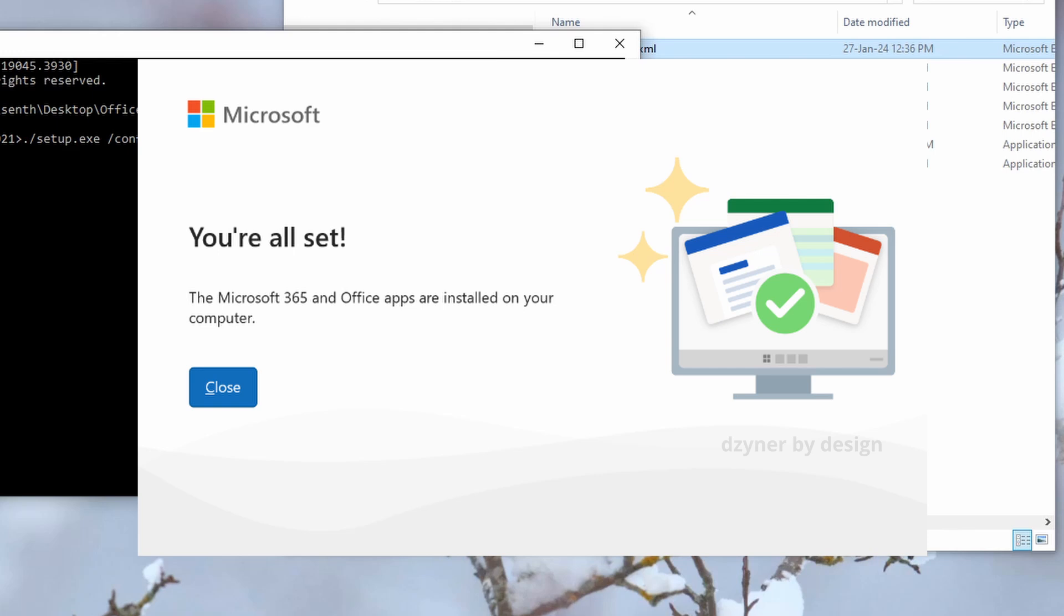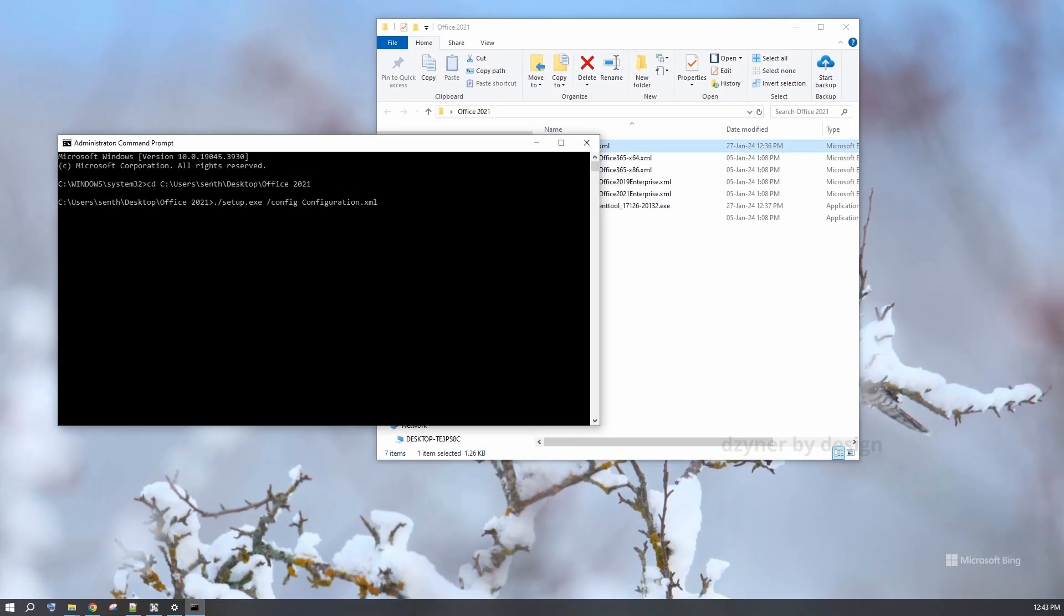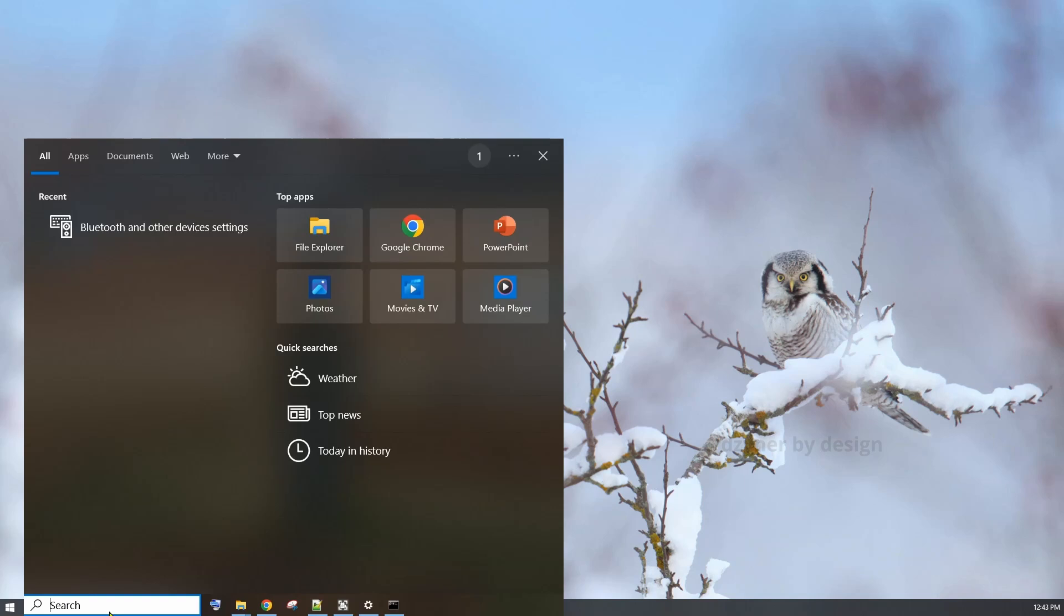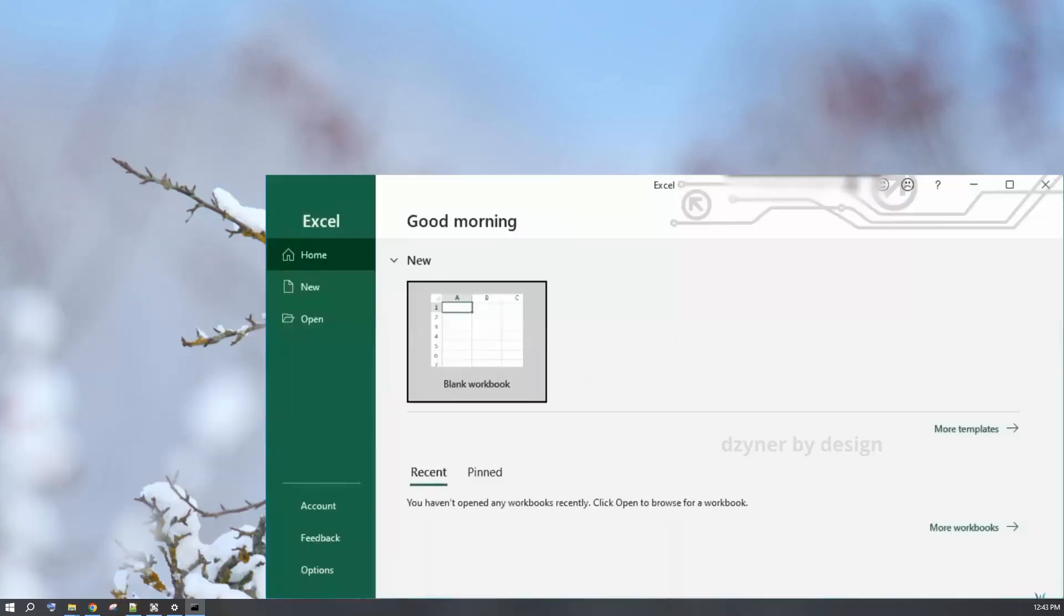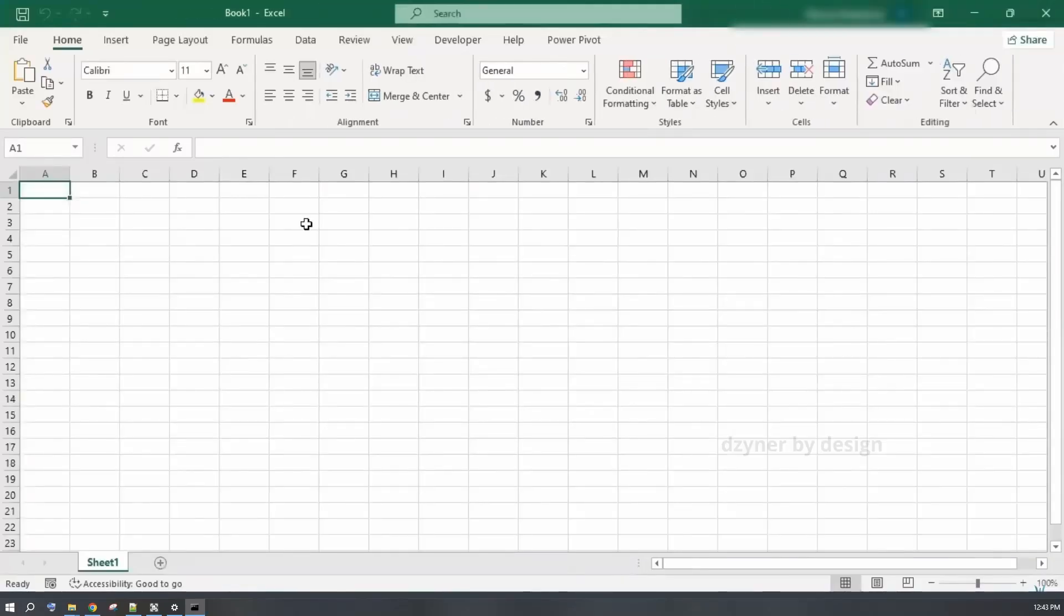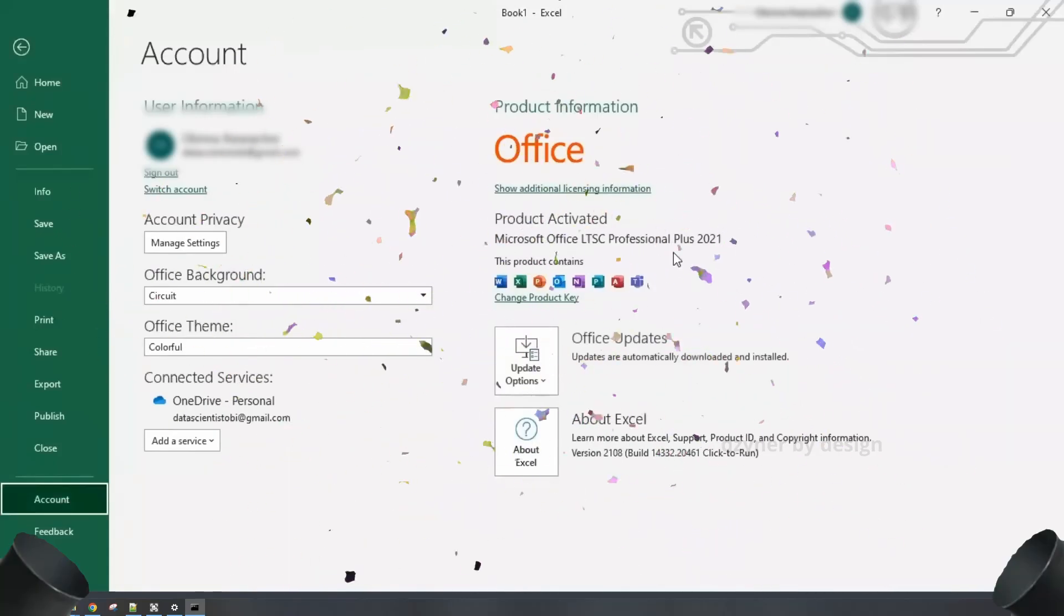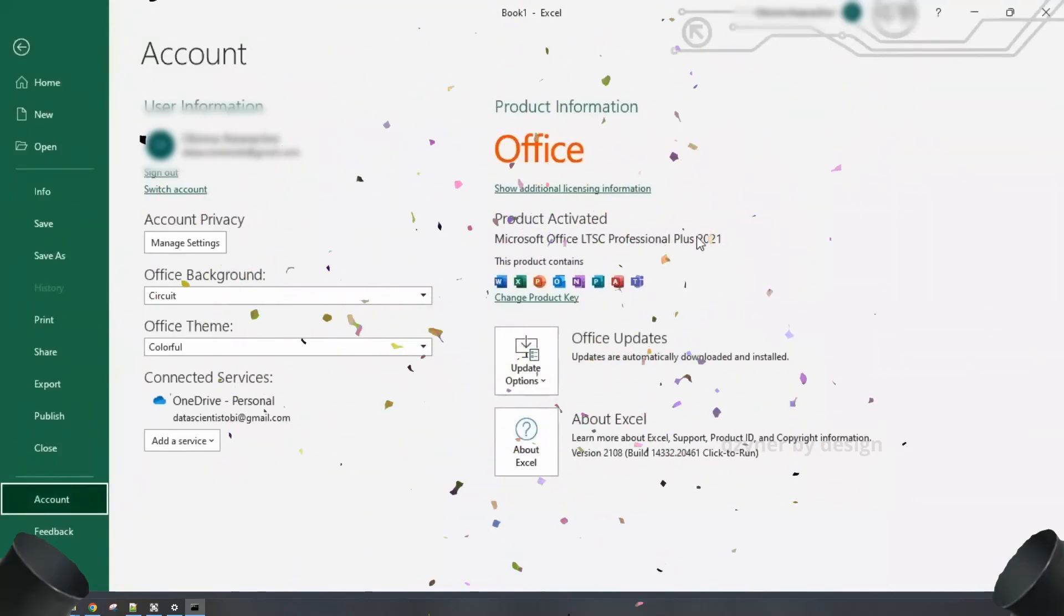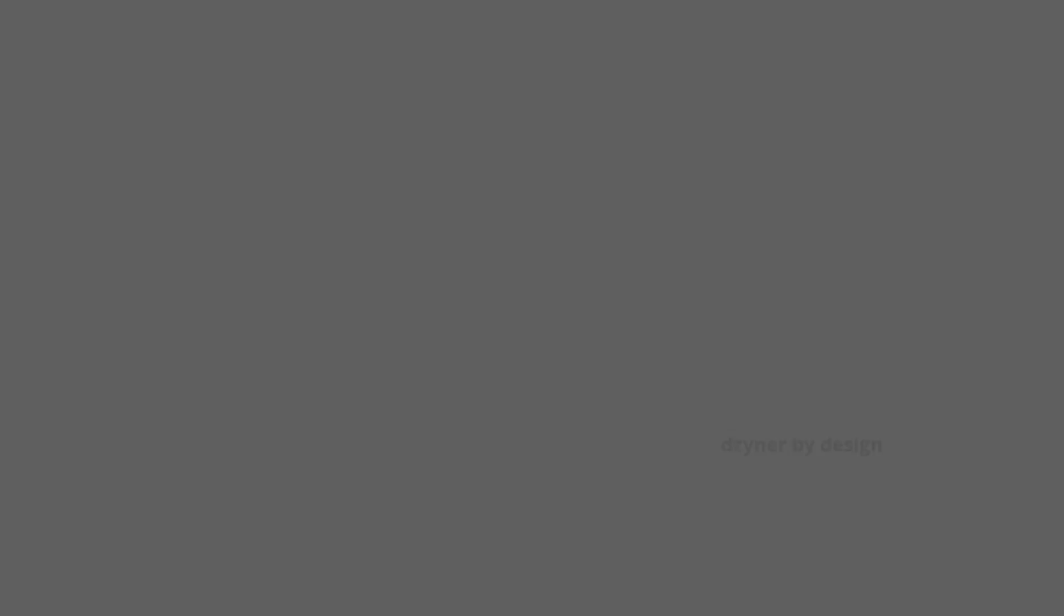The installation is complete. Now you can use your MS Office. I am going to open Excel. From the file menu, select account and you will see the product activated. Don't forget to click on Super Thanks and don't forget to subscribe to Designer by Design. See you there next time.